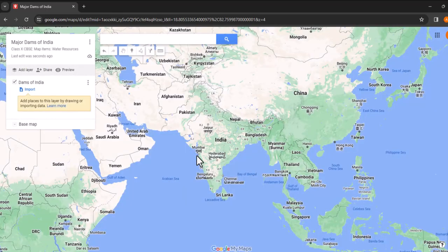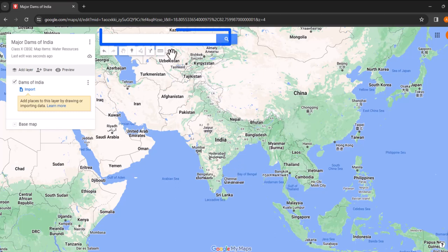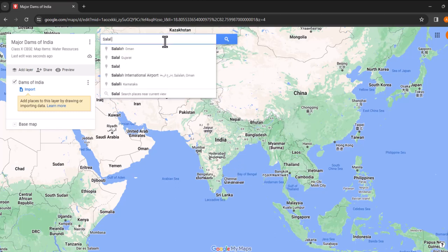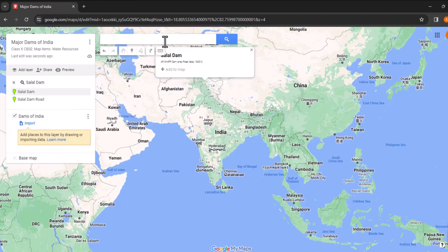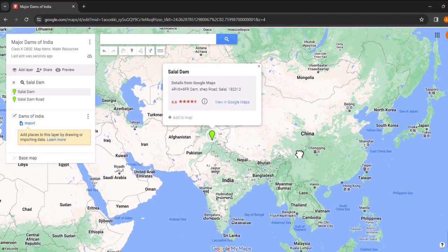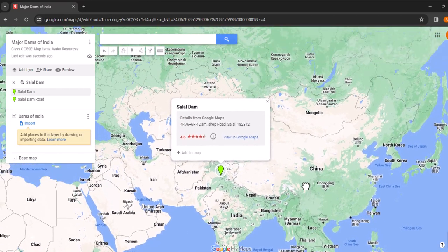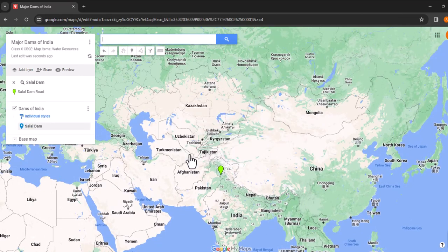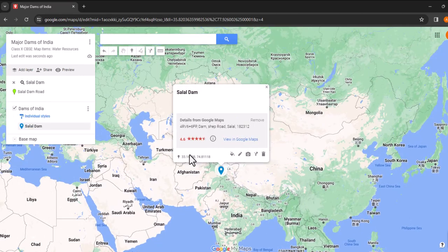Now we can start adding specific locations to the map. In the search bar, type in Salal dam and hit the search button. A location pin will automatically be placed at the dam's location on the map. Click the add to map button to include this pin.